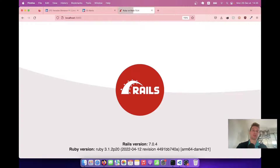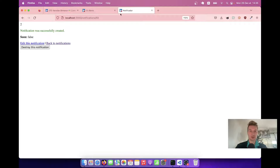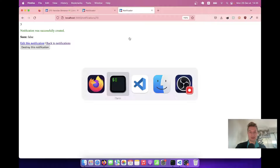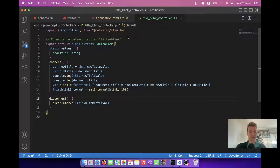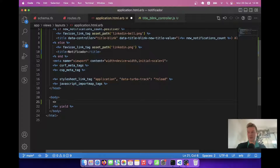Now we have this blinking effect — looks quite nice. Let's do the same in another browser tab. I'll go to /notifications in another tab. I'll add another notification and you see we have blinking in both browser tabs. But the notification count doesn't get updated across tabs. So we want the notification count to be synchronous between browser tabs. To do this we can use Turbo Stream broadcasts. I'll add a listener using turbo_stream_from 'global_notifications'.